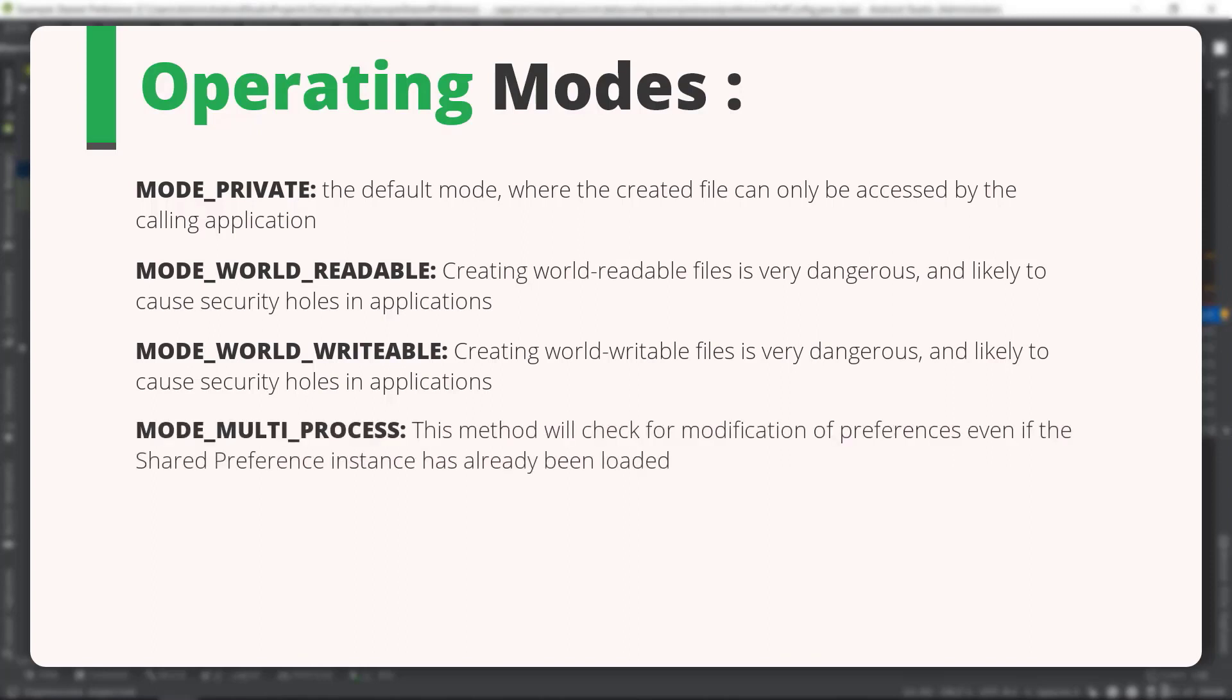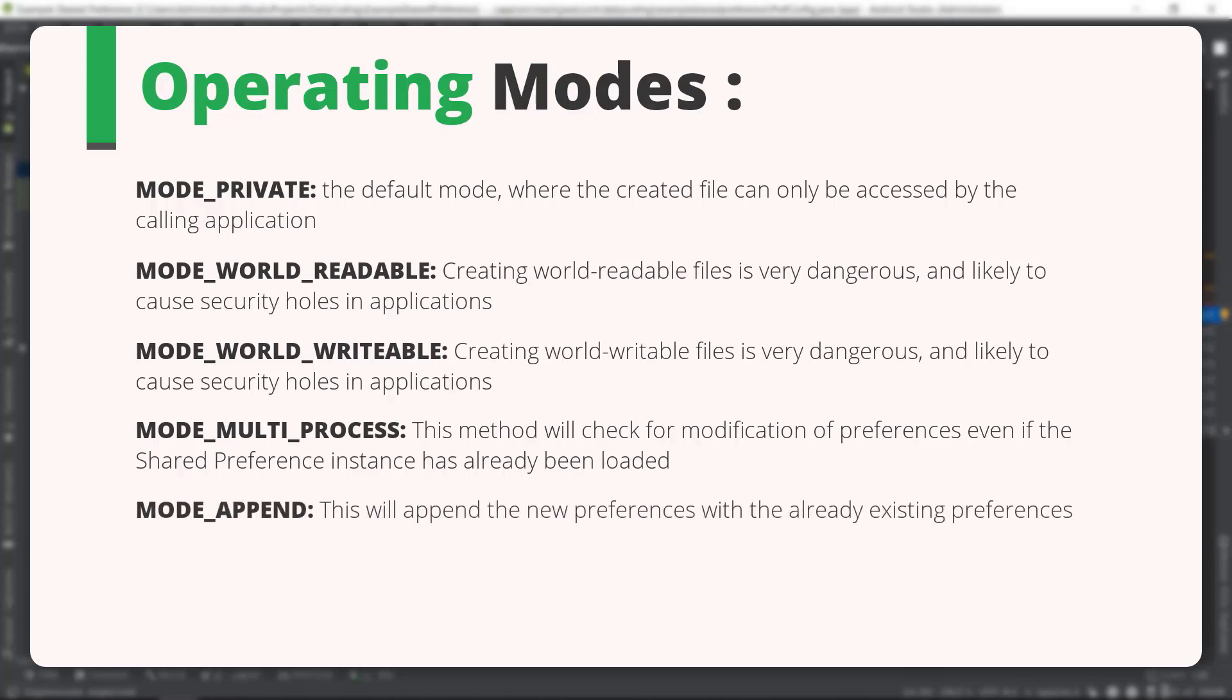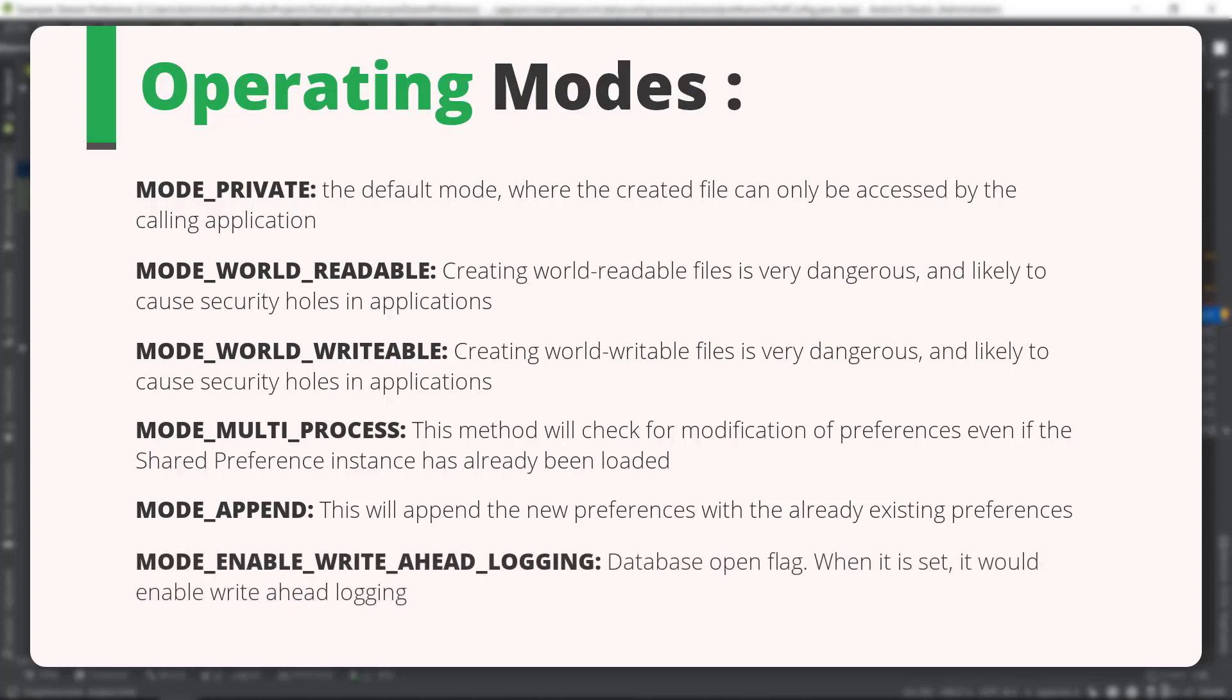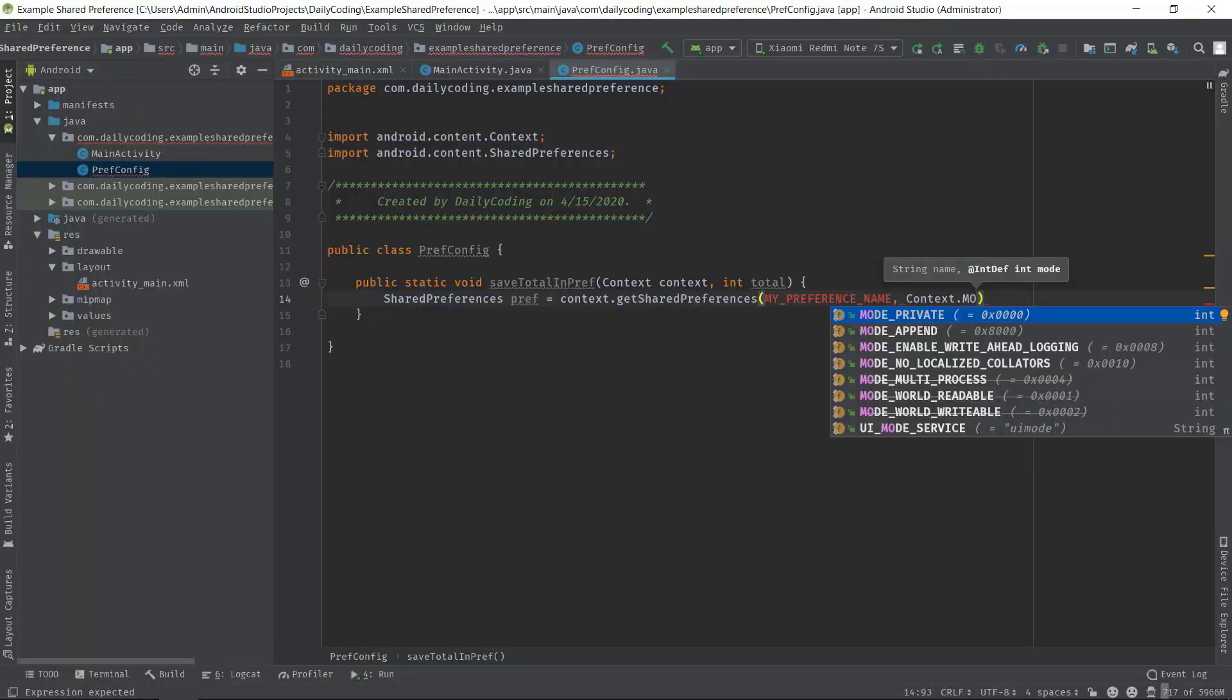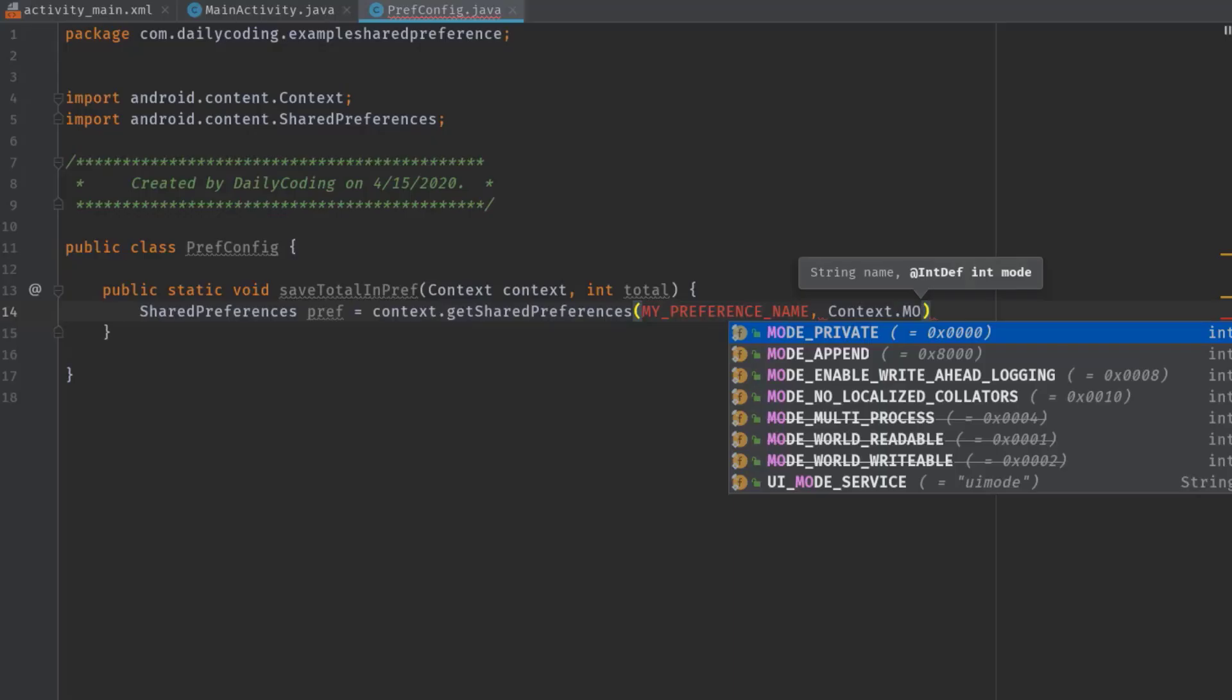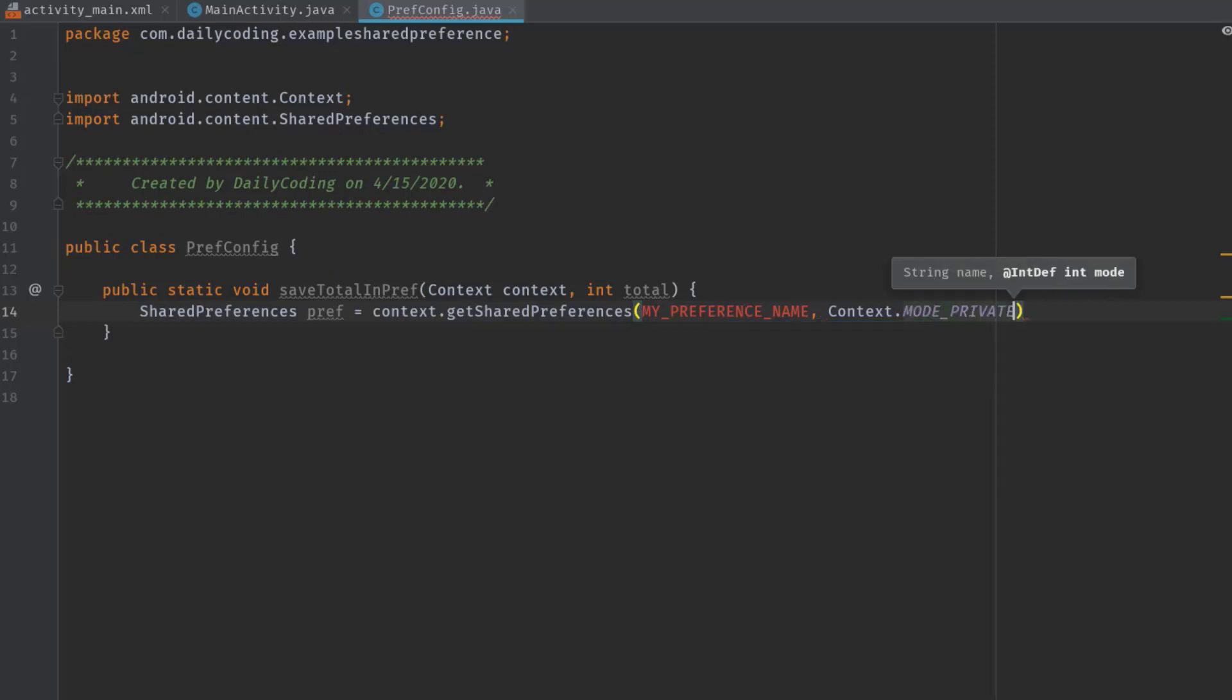MODE_MULTI_PROCESS: this method will check for modification of preferences. MODE_APPEND: this will append the new preferences with already existing preferences. MODE_ENABLE_WRITE_AHEAD_LOGGING: when it is set, it would enable write-ahead logging by default. Now to avoid any security drawbacks in our application, we should use MODE_PRIVATE.